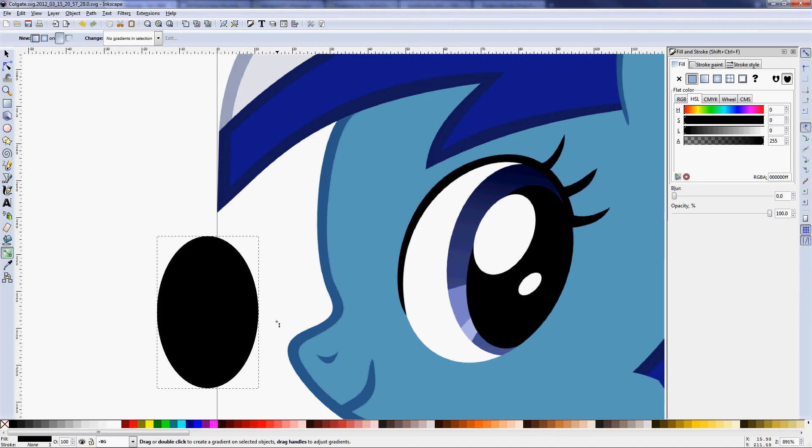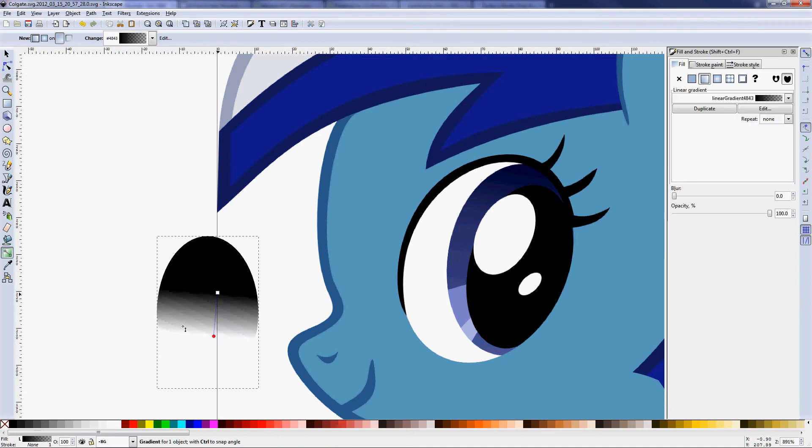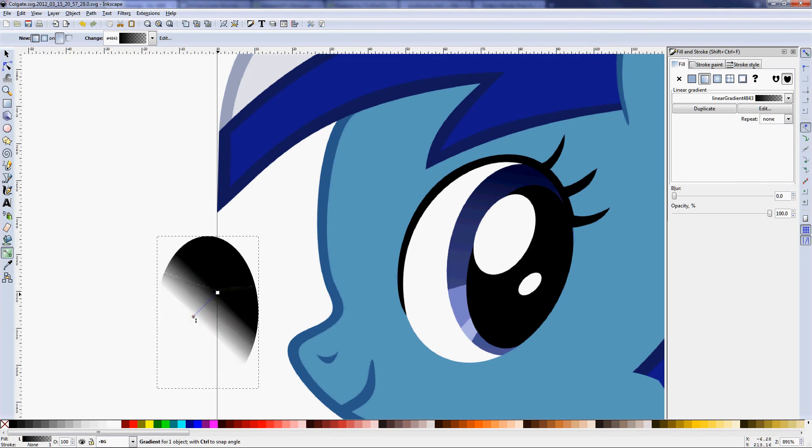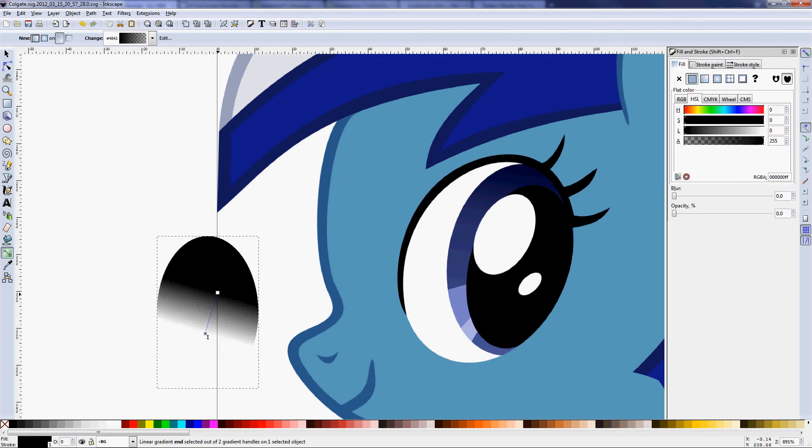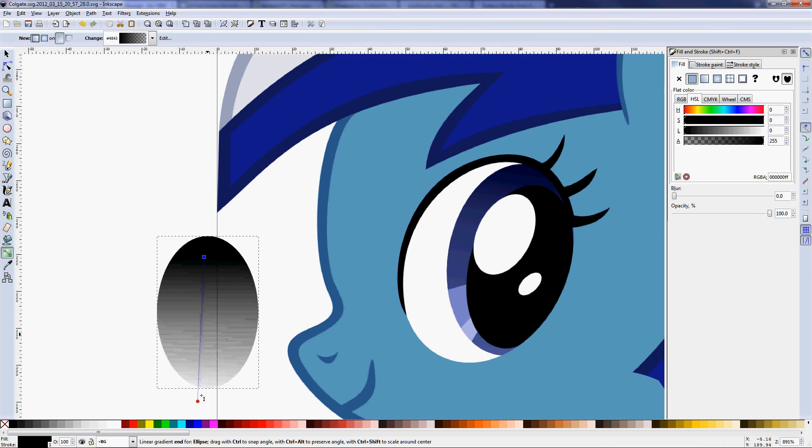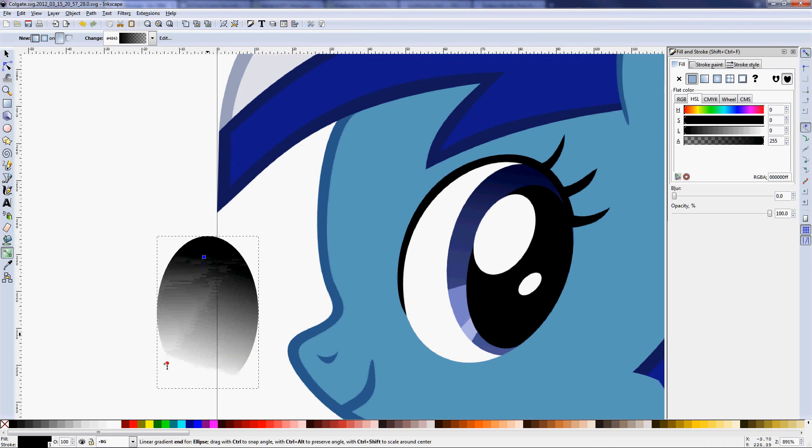But we can drag and click here and it'll create a gradient. It'll just create a fairly useless placeholder gradient that uses the color it was before, in this case black, going from maximum to minimum opacity.